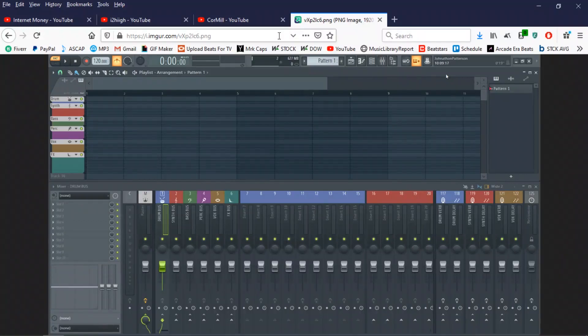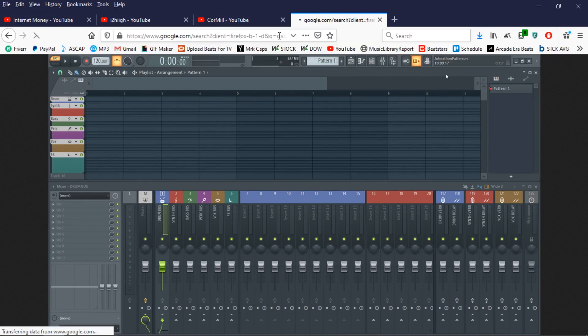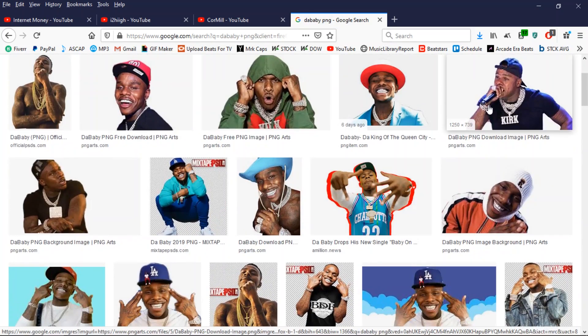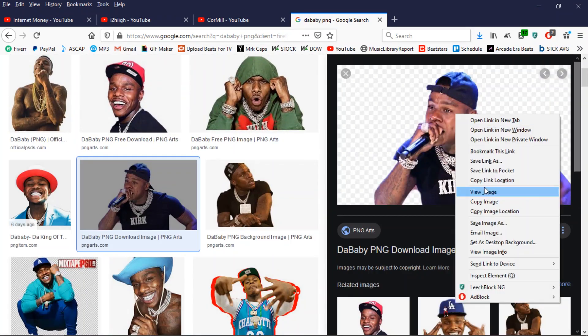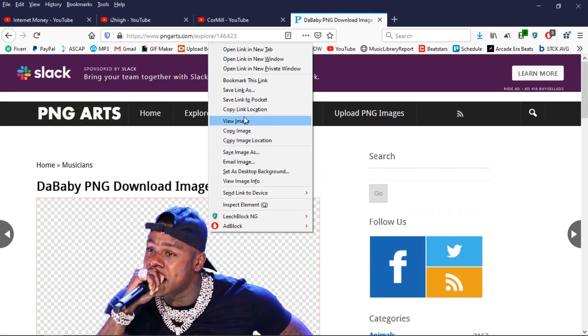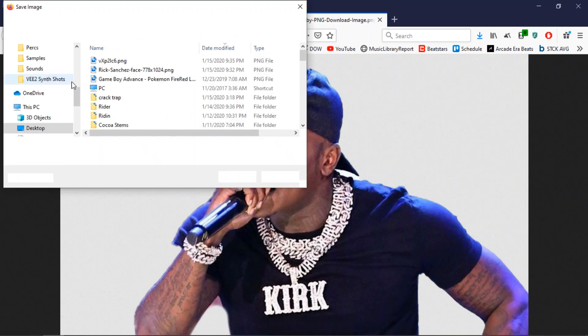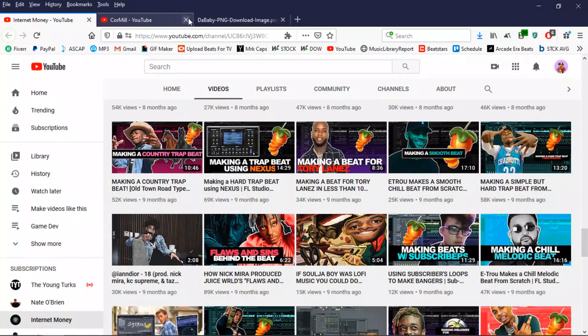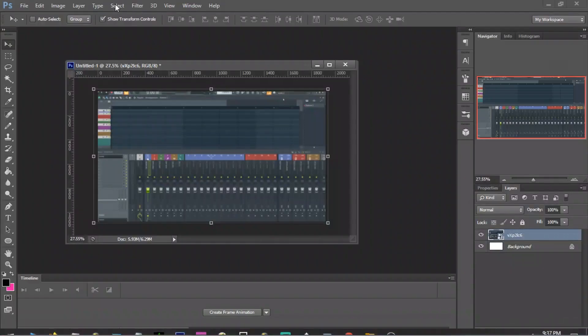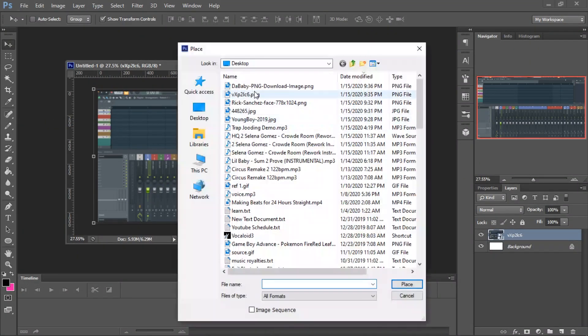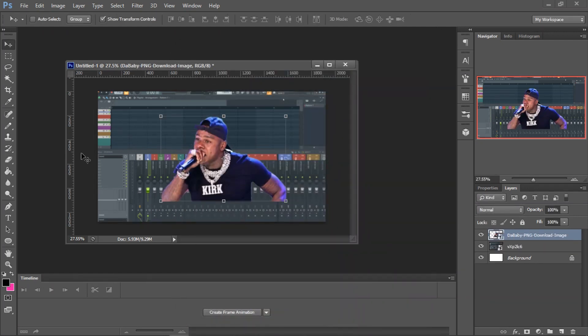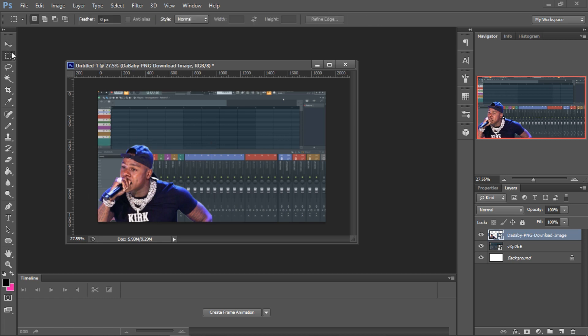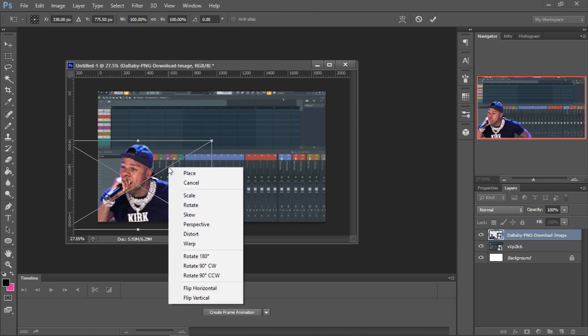Alright, and then we'll try to get DaBaby PNG. So we'll take this one, save that. I'll do file, place and put that right on there. Now I'm going to flip him. So to flip it just change to this tool, right click, free transform, right click again and then flip. I think it's vertically.